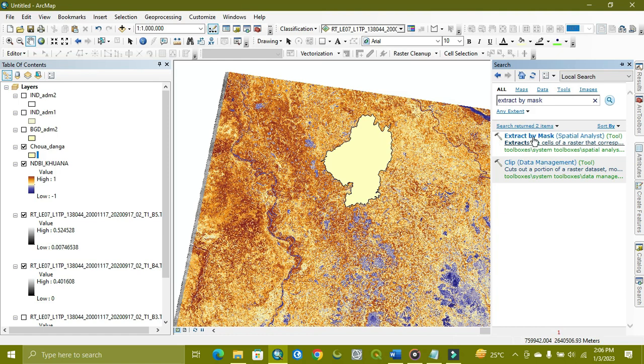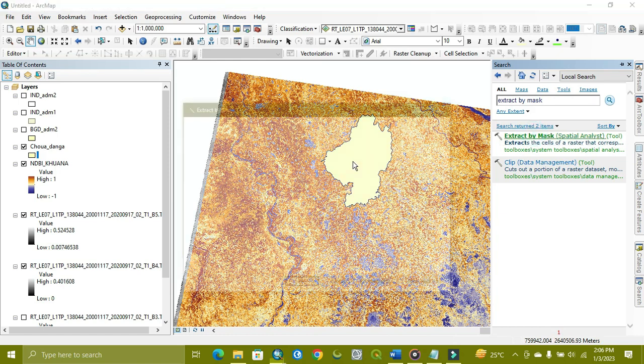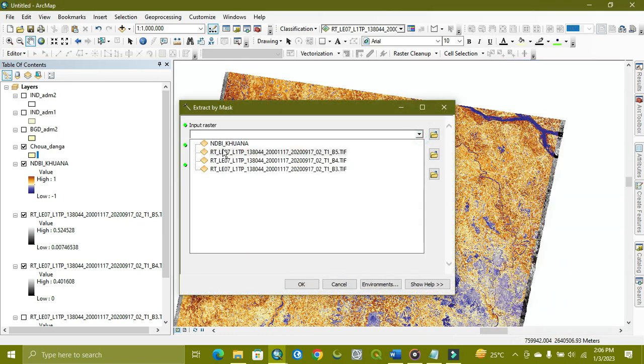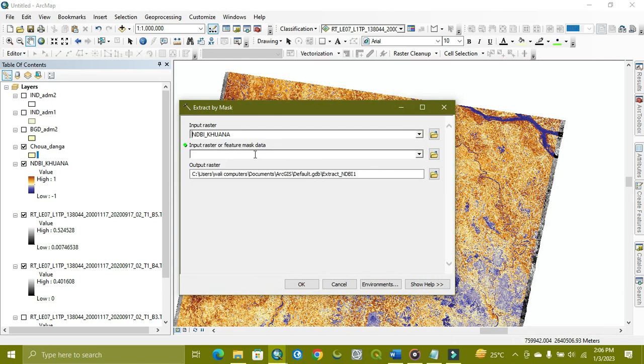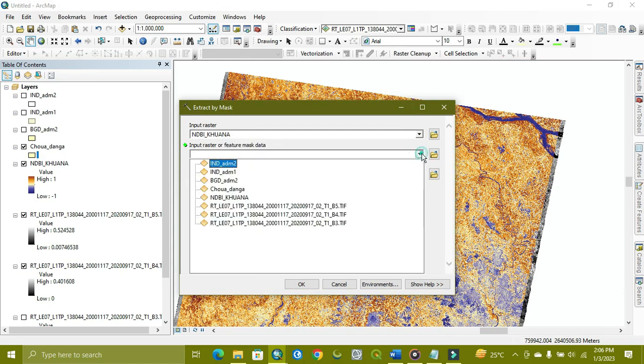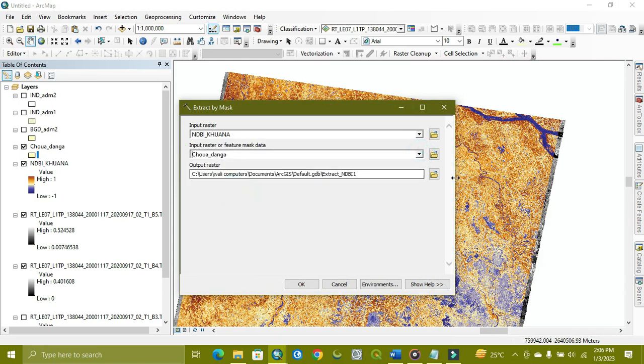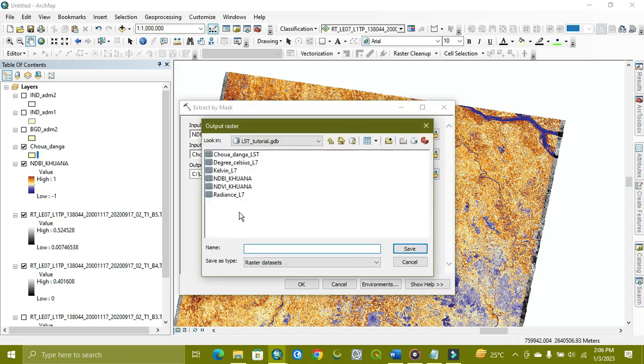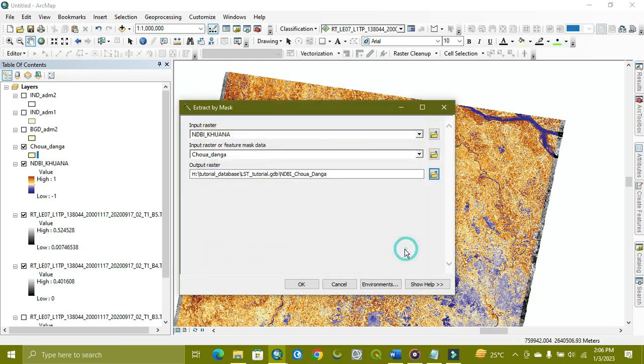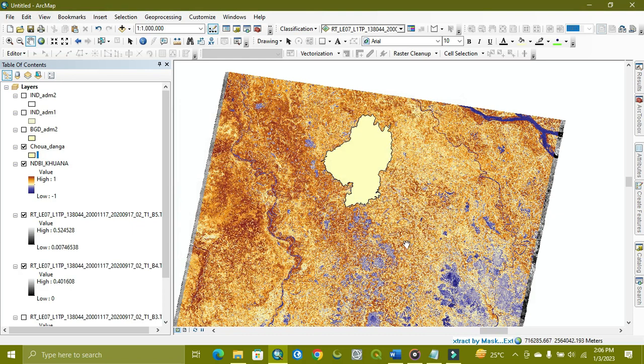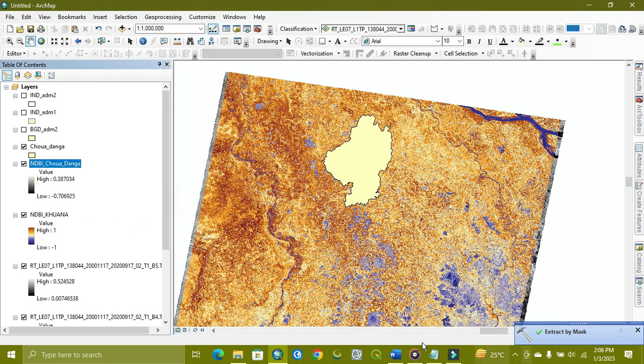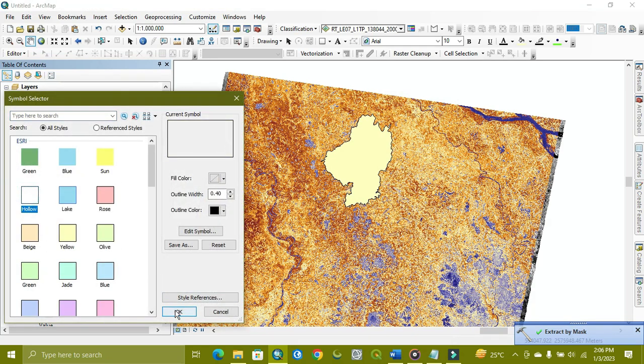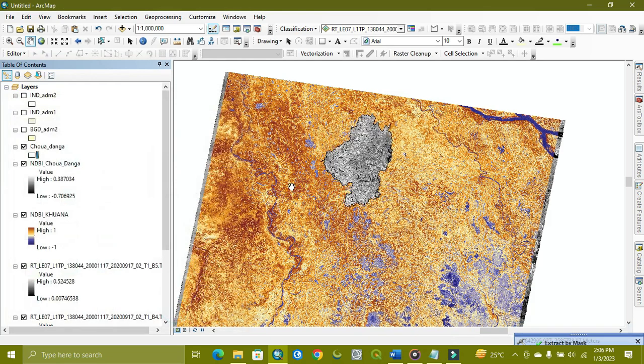So we extract over this area by putting this NDBI and by putting this reference. And it will be extracted. OK, it extracted.